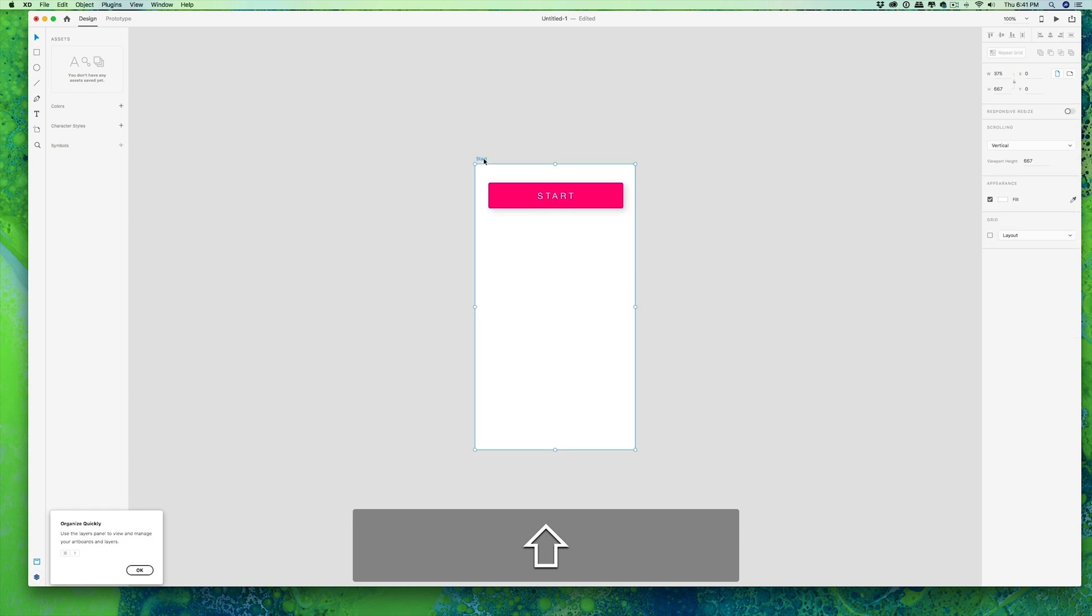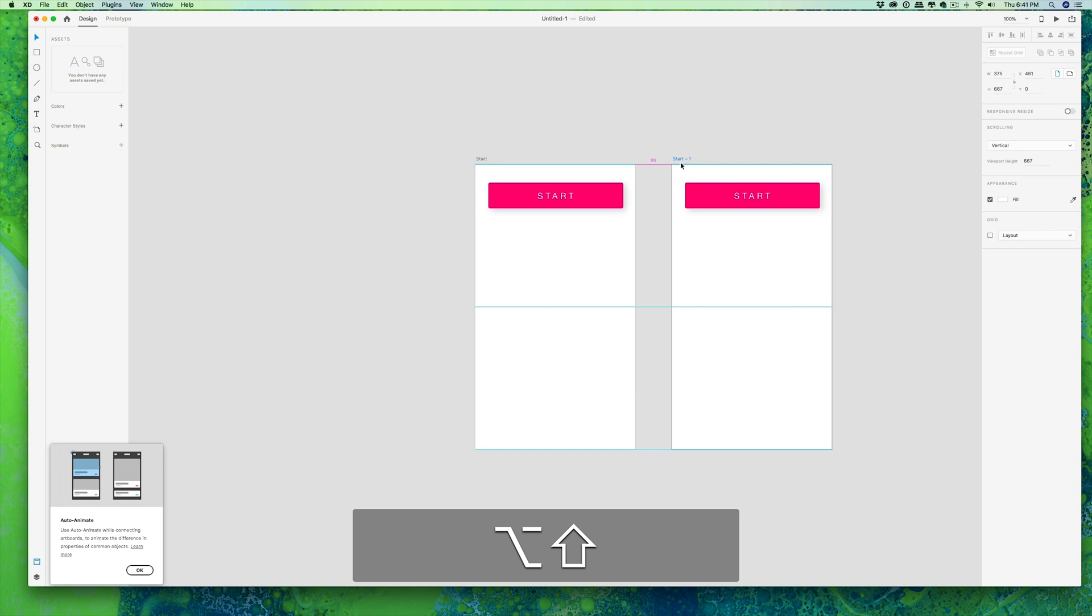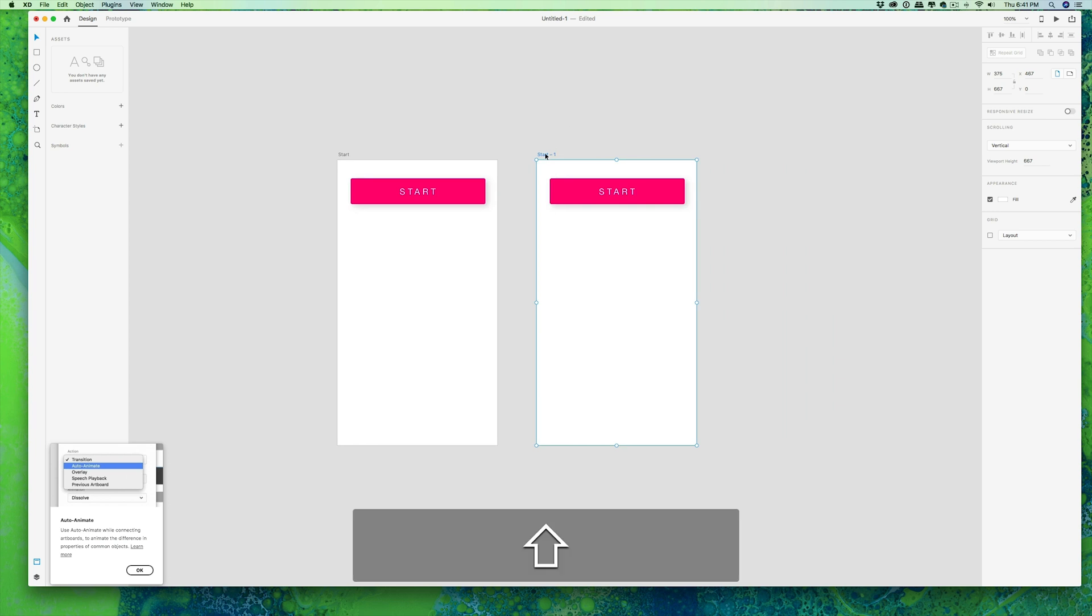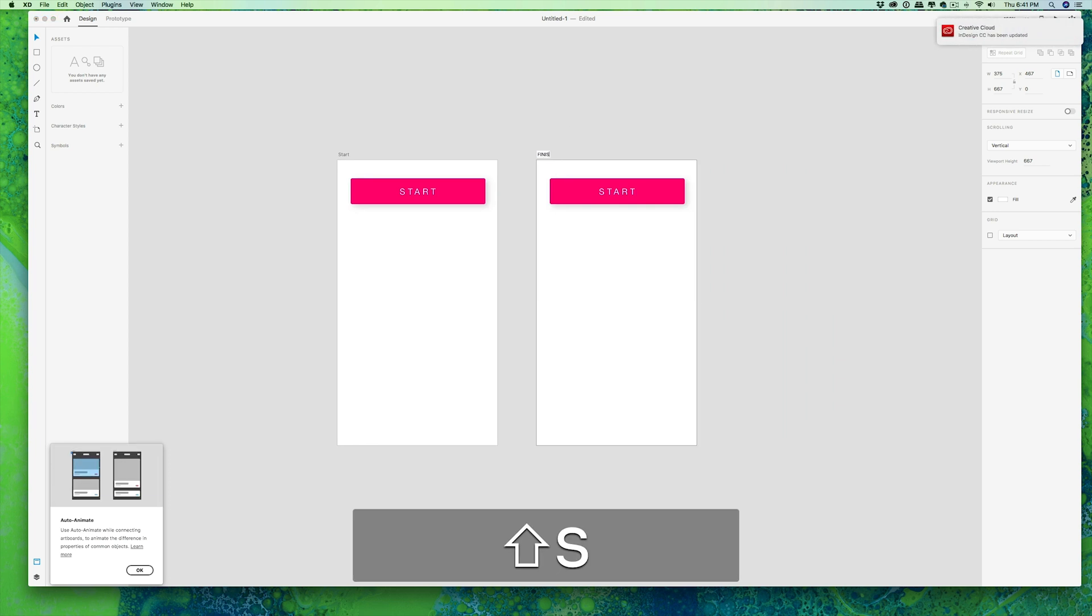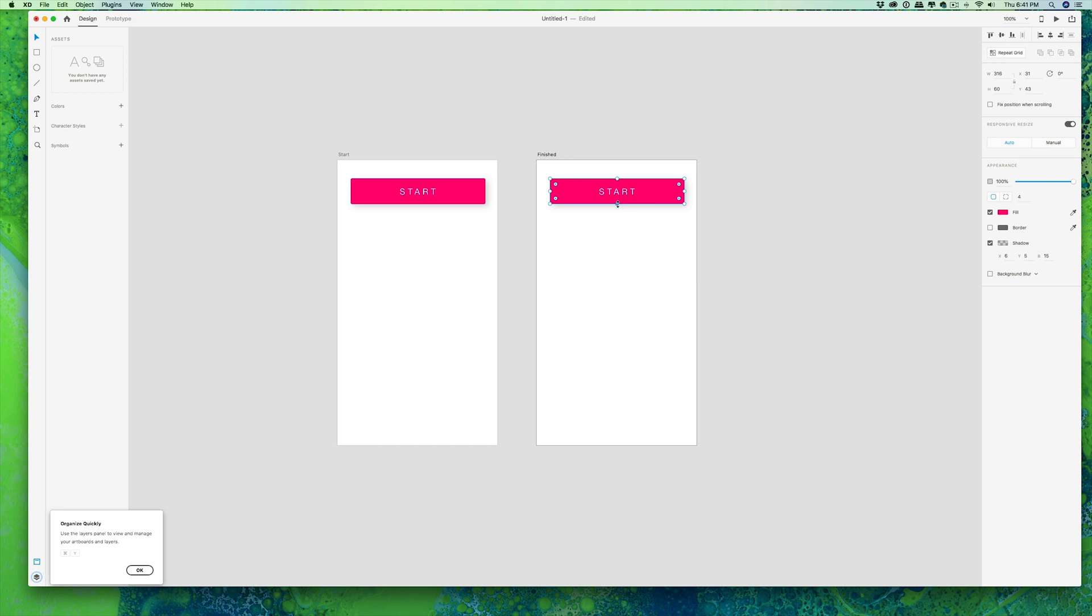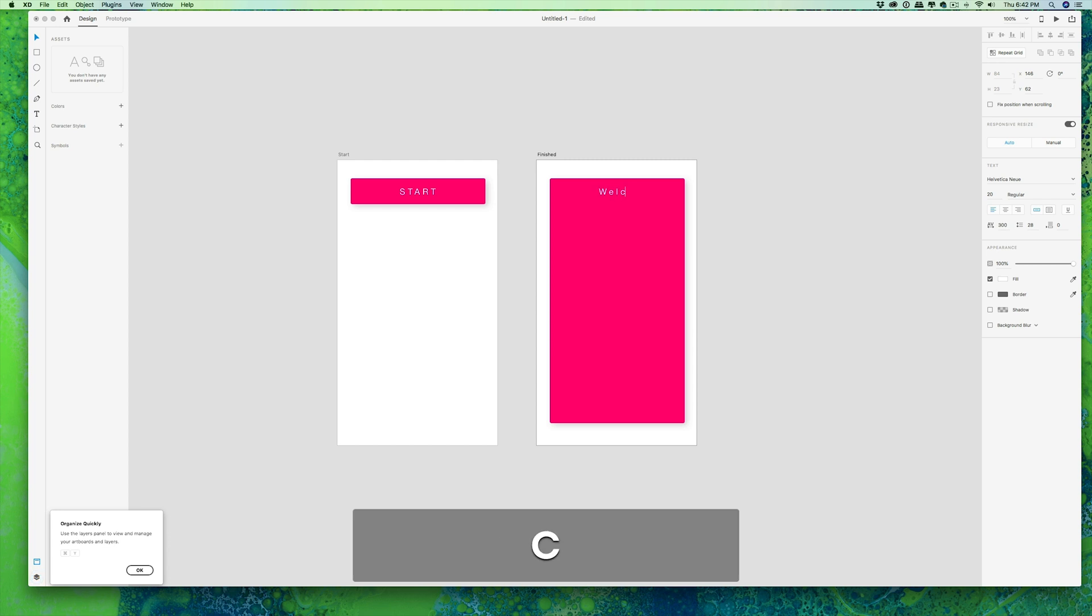And now we're going to duplicate our iPhone. So you grab it and hold your Command and Shift and slide it directly over. Easy peasy. And I'm double clicking the title and I'm going to change the name to finish. And this is where we have to remember when we want to animate we have to use the same exact board from the first. And so with that rectangle we created I'm basically extending it.